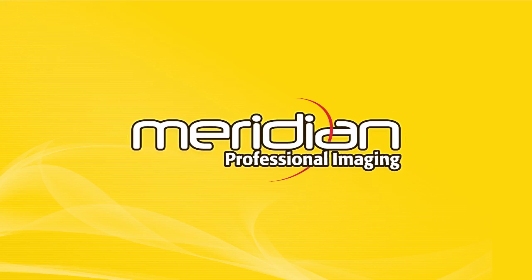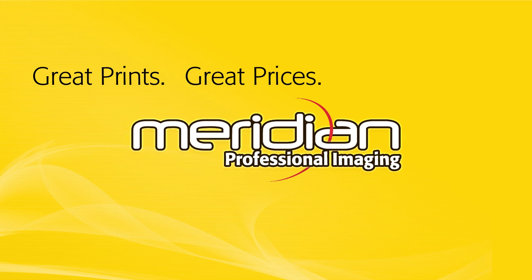Meridian Professional Imaging. Great prints. Great prices. Easy ordering.